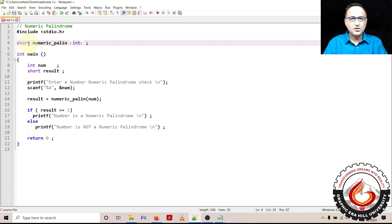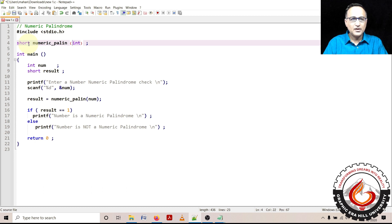Let's talk about using functions to find out if an input number is a numeric palindrome or not. An example of a numeric palindrome is a number like 121. If you read it from left to right or you reverse it, it's going to be the same. In order to understand the logic of this numeric palindrome, please take a look at the description of this video where a link to the algorithm used to develop the logic is provided.